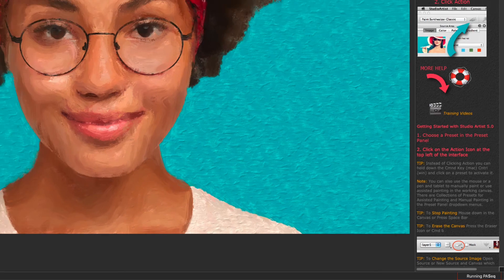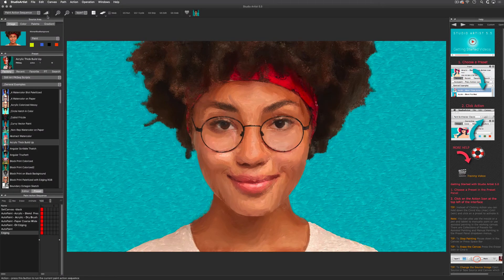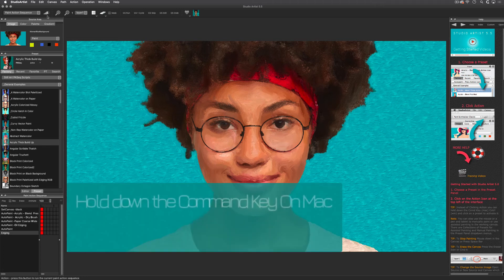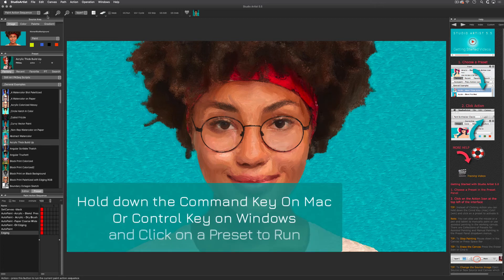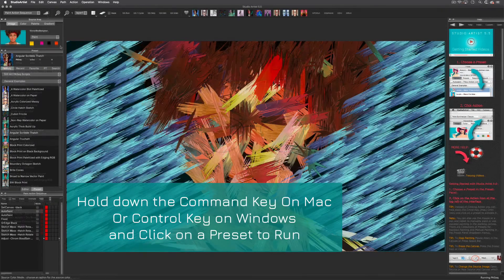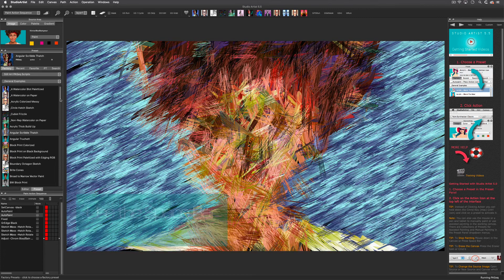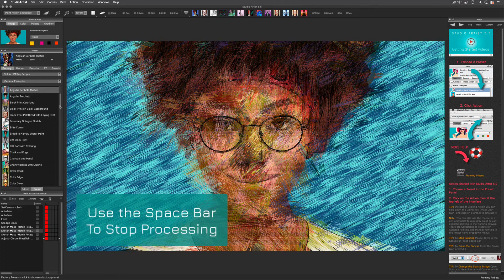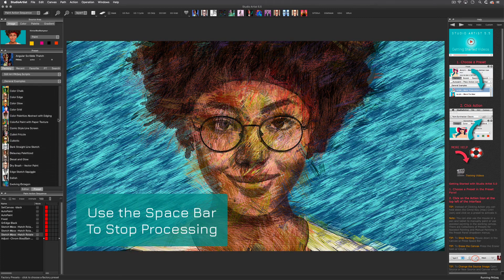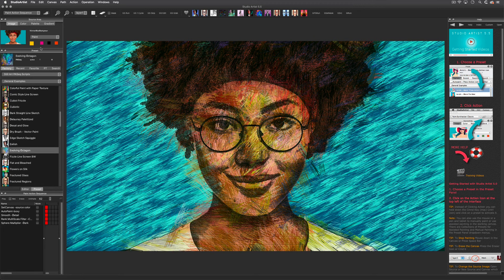I'd also like to tell you an easy way to preview presets. Instead of using the action button, you can hold down the Command key on Mac or the Control key on Windows and then click on a preset. And lastly, if you want to stop a preset from playing back, just press the spacebar.